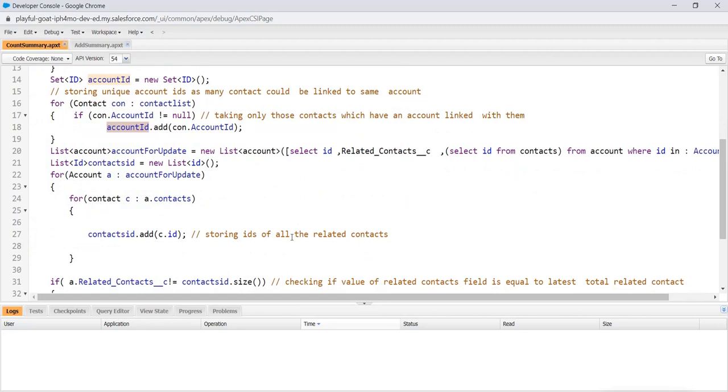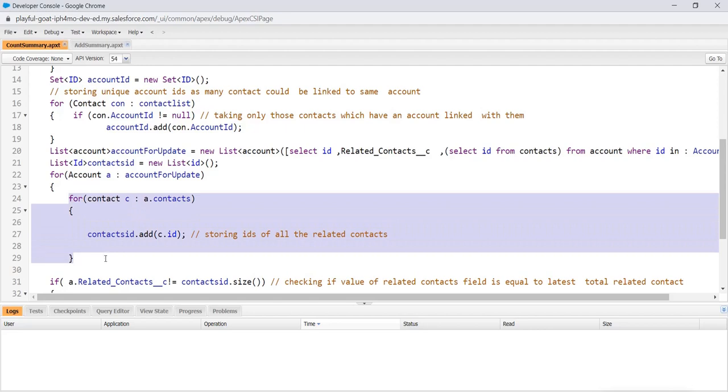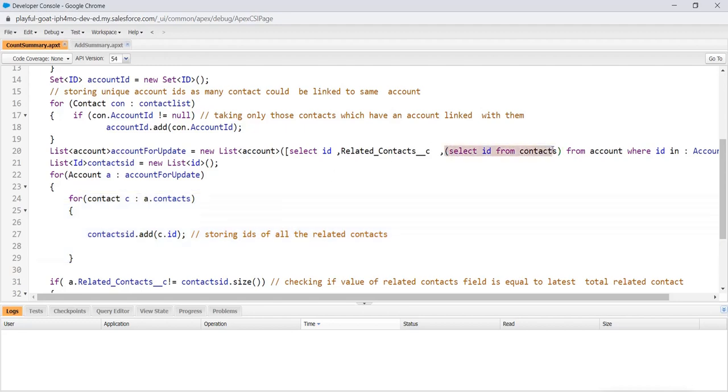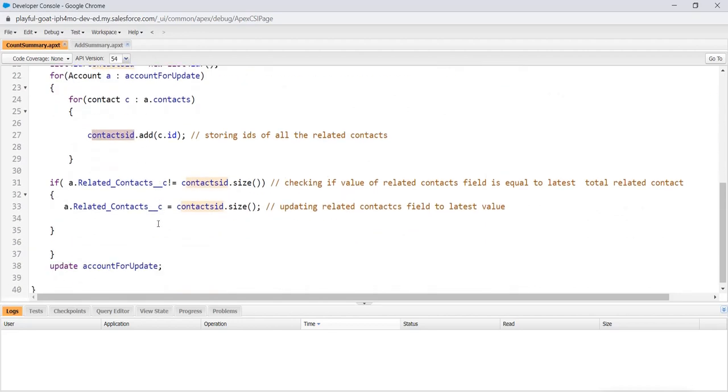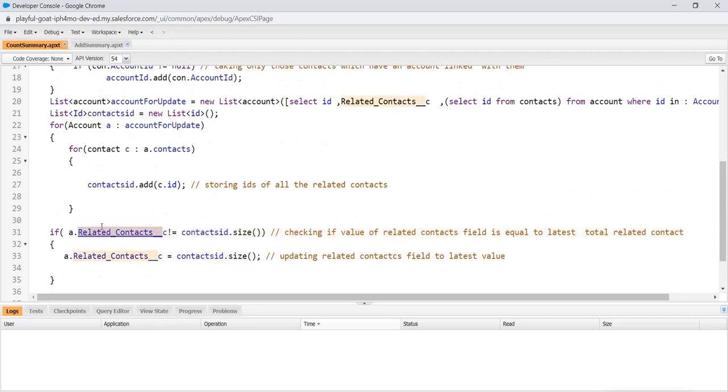Now we created a list of contact ID. Now we created a for loop on this account for update. Now after that, we will check every contact related to that. For contact a.contact, to get all the related contacts, we need that sub-query. That's why we use it. Now we were basically adding the account ID to count. We will be counting the IDs, so storing all the IDs of the related contacts in this list that we created. And once we are done with it, we are just checking if a.related contact C, basically the field on the account, has its size. If its size does not equal to the account size, since it's storing the latest value, this is storing the latest count.